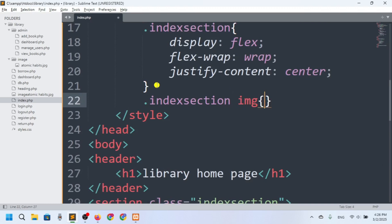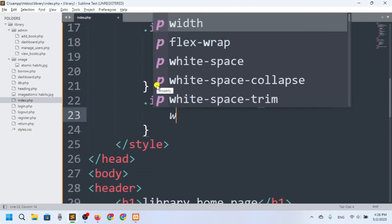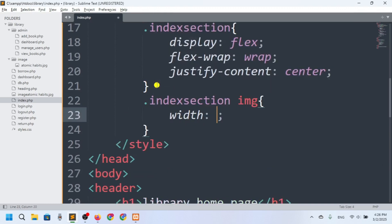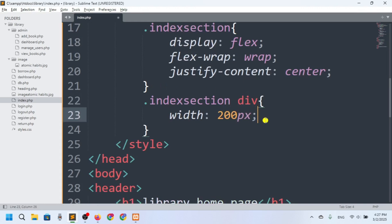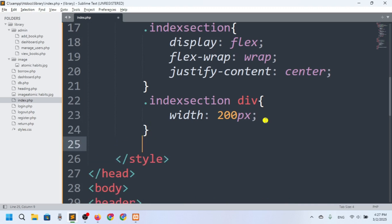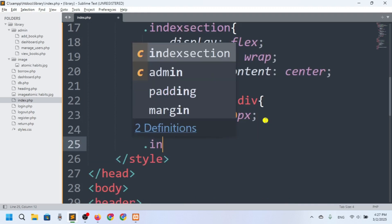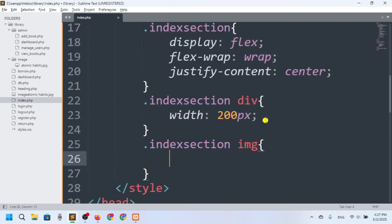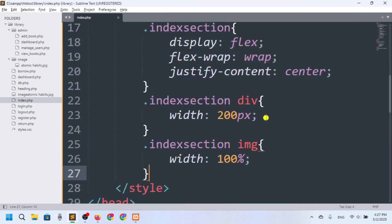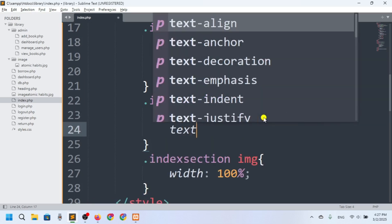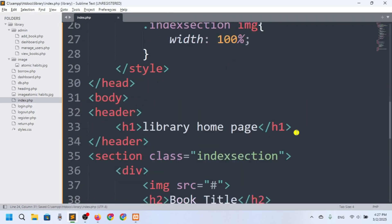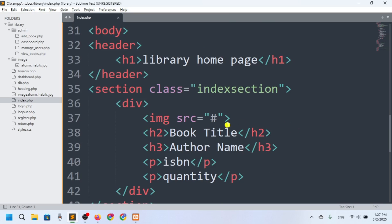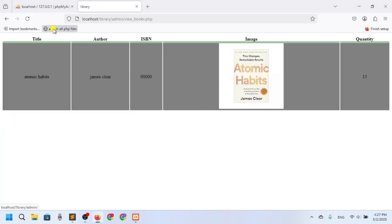For the image inside the card div I'll set the width to 100 percent. And for the div text-align I'll set it to center.